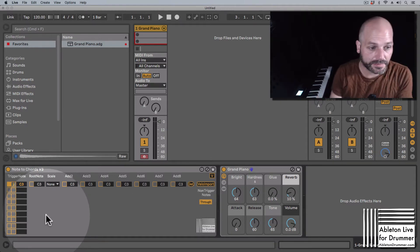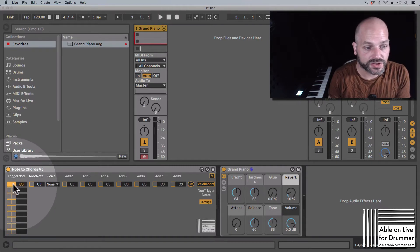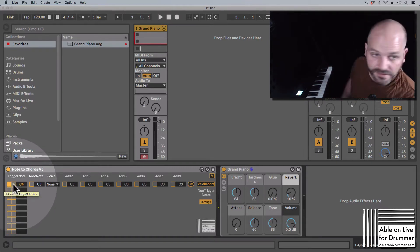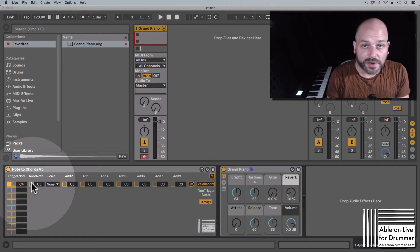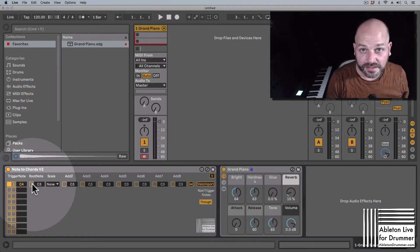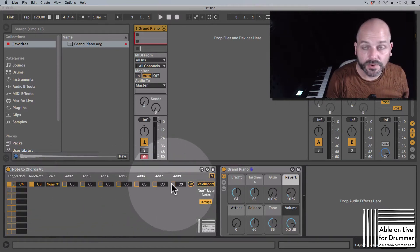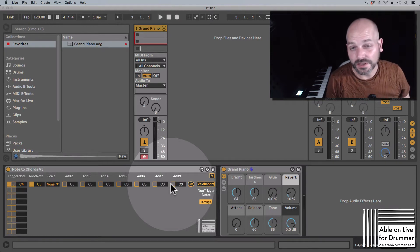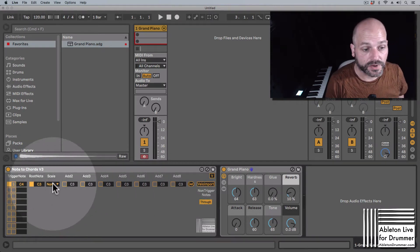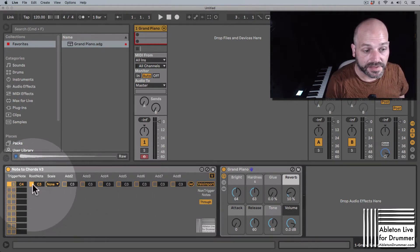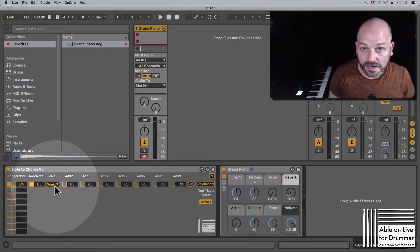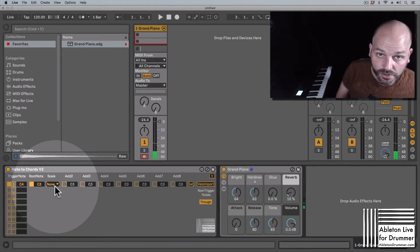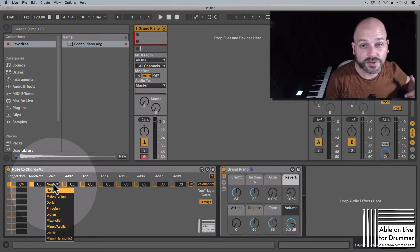Let's set this up to something like C4. So now I need to activate or I can activate up to eight notes in this row here to be triggered. For example, if I select C3 here, now I'm getting a C3 one note.